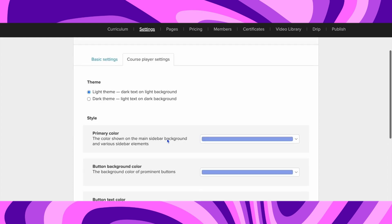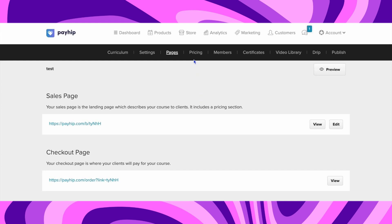You can also go to the second section to the Course Player Settings. Choose Dark Theme or Light Theme and also choose the primary colors. In the middle, go to the Pages section and you'll be able to edit the pages section.